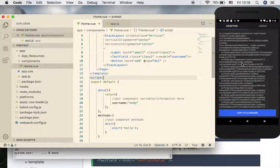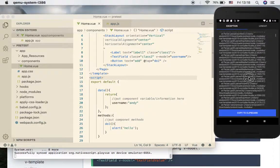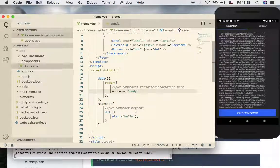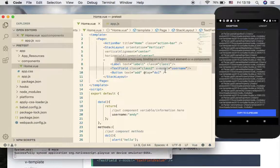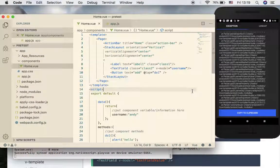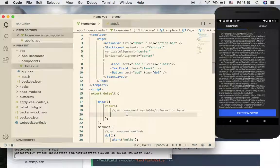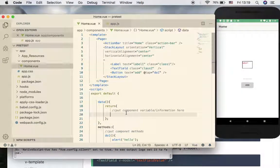It looks like something is wrong. Let me examine this — I put 'username' in the data section, set it equal to 'Andy', and added 'v-model' to the TextField. Let me check one more time: we have '@tap' equal to 'doOne', which is correct, and 'v-model' equal to 'username'. Let me save this and see if communication is going through.